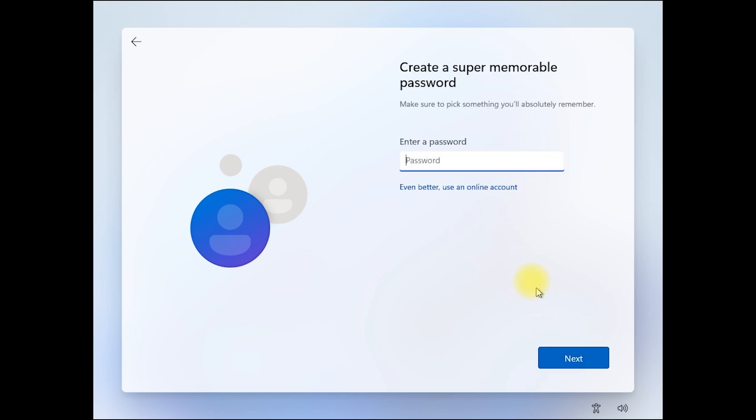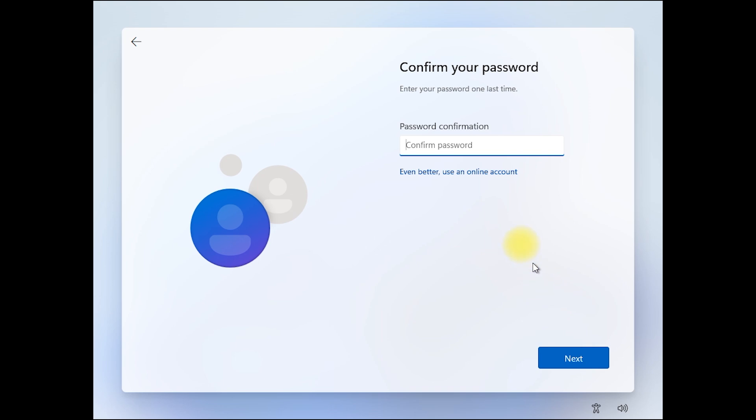Then next. Enter a password, then next. Confirm your password.